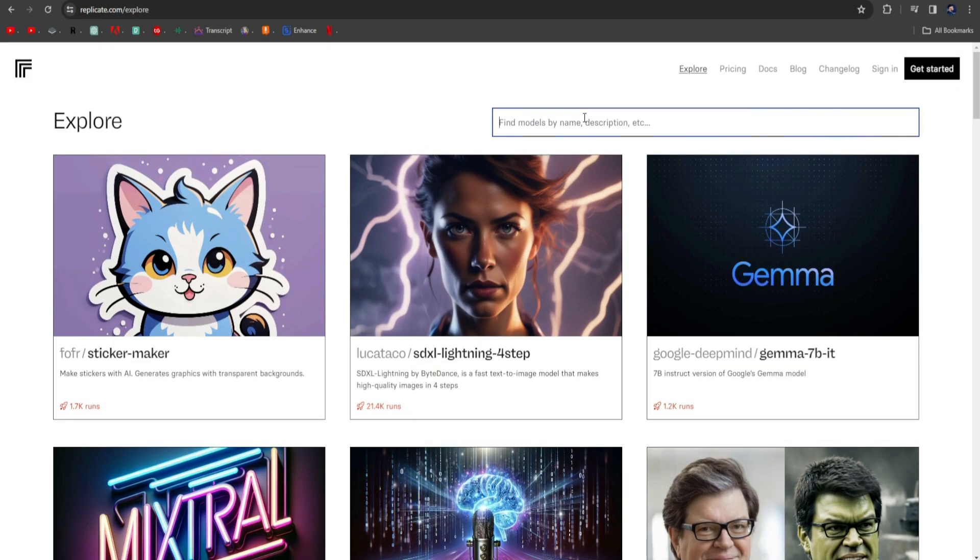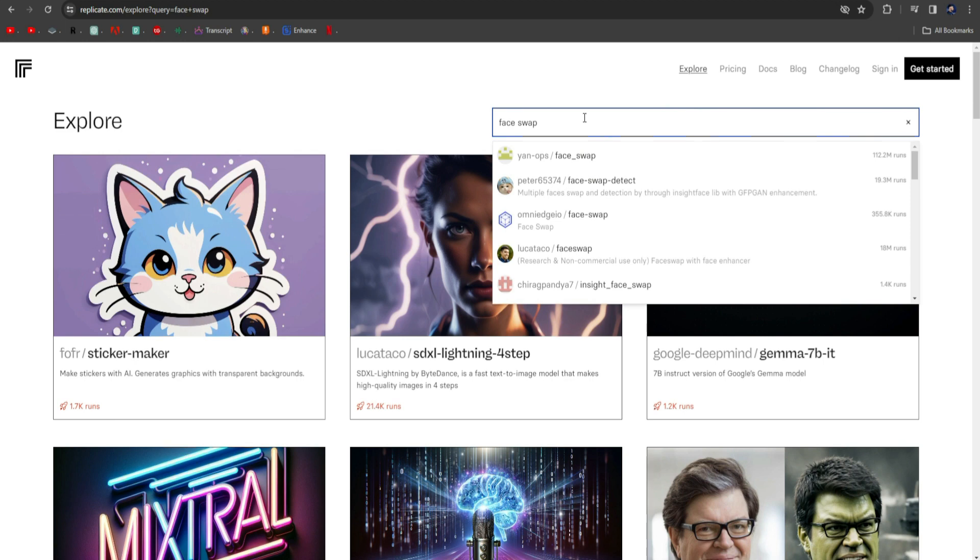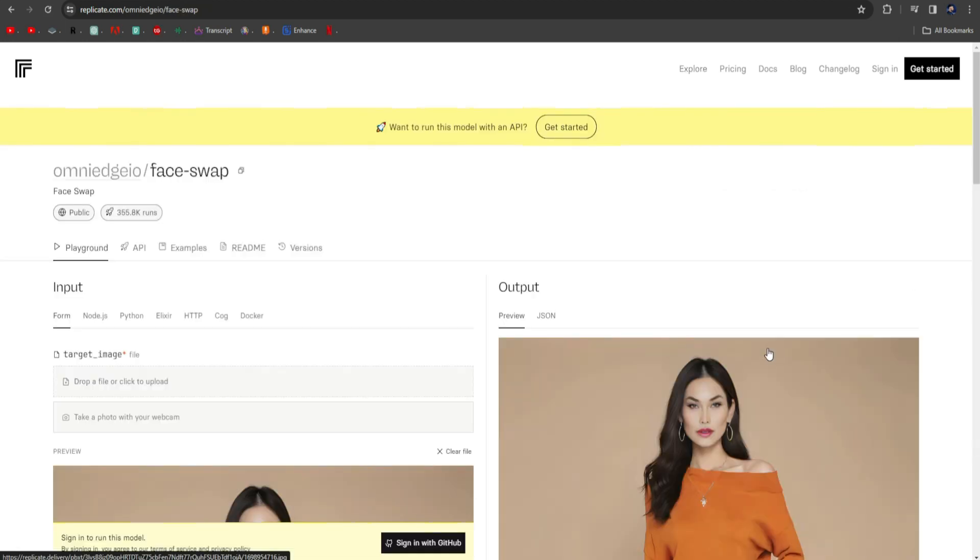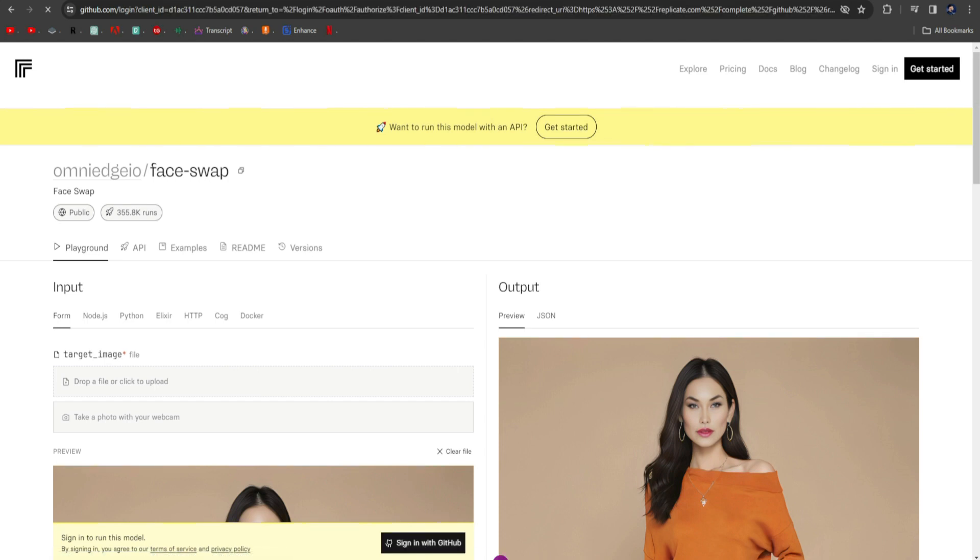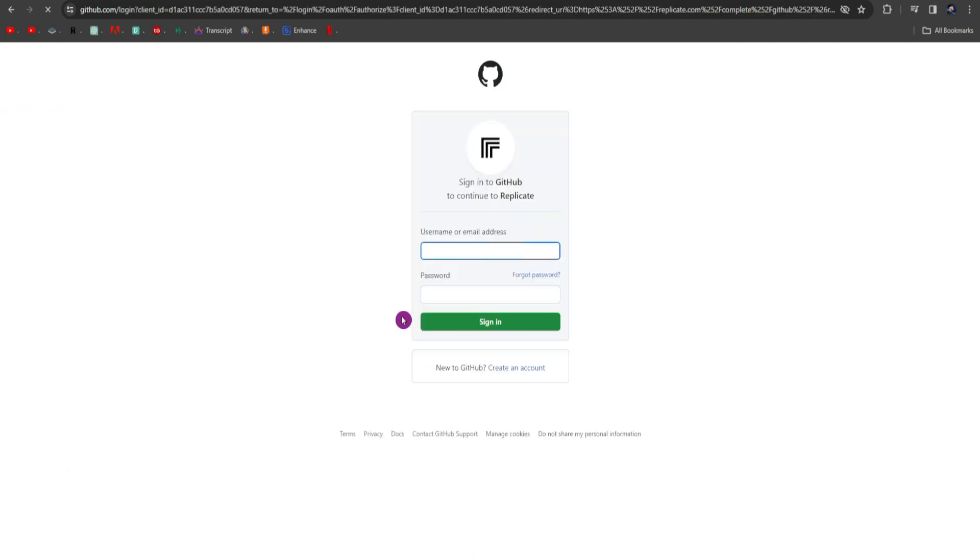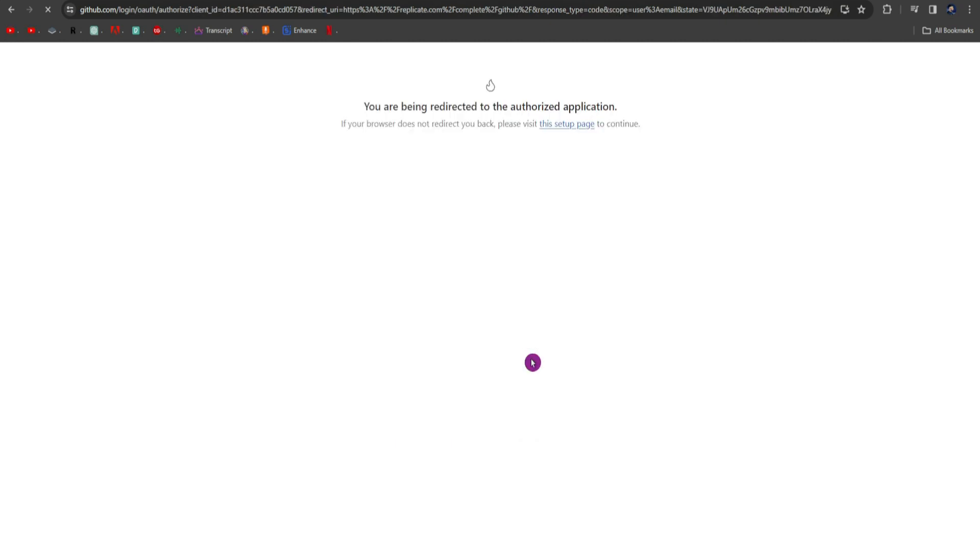Now, click on Explore and search Face Swap in the search bar. Here, select Omnigeo Face Swap or something similar. An interface like this will come up. If you are using Replicate for the first time, you will need to create an account on GitHub. Just use your email or Google account to create your account. I already have an account, so I will sign in.